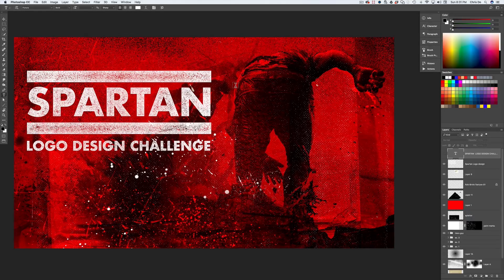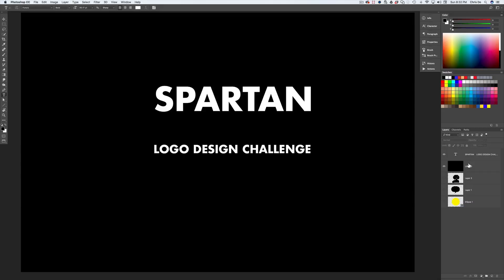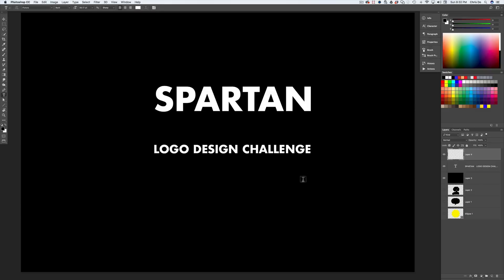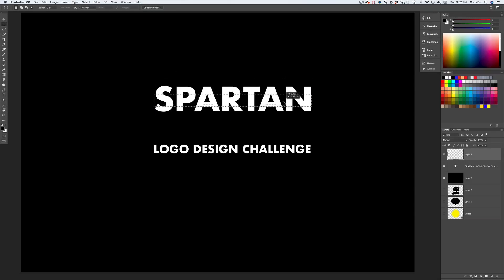I added two bars on the top and the bottom, just to anchor the entire design. I wanted it to have some heft — to feel like a military, super-duty-tough kind of vibe. So let me go into the file and add some bars. I'm going to add a new layer, hit M for marquee, and draw some bars. I want to make sure I cover this thing from edge to edge.